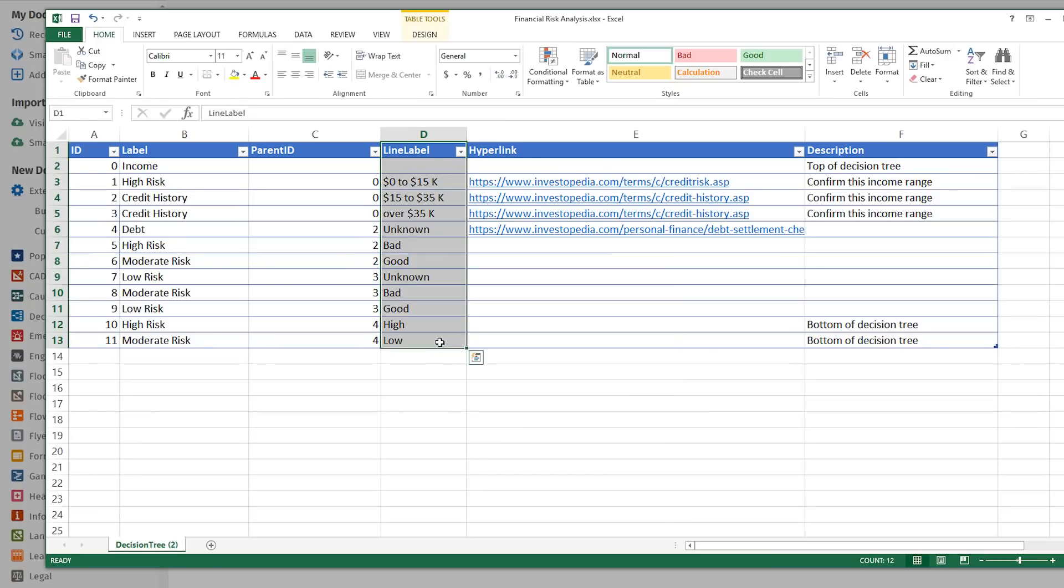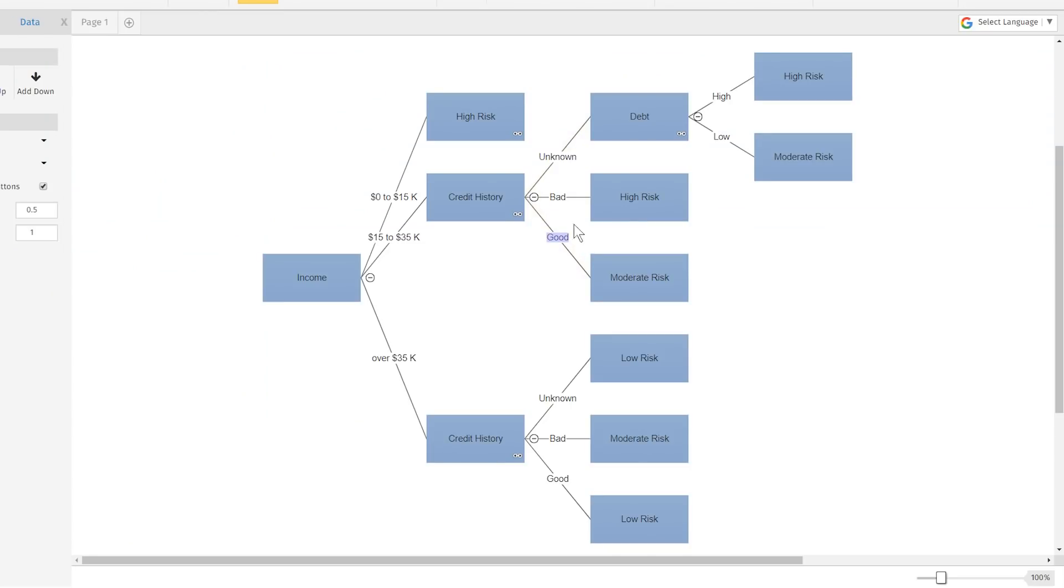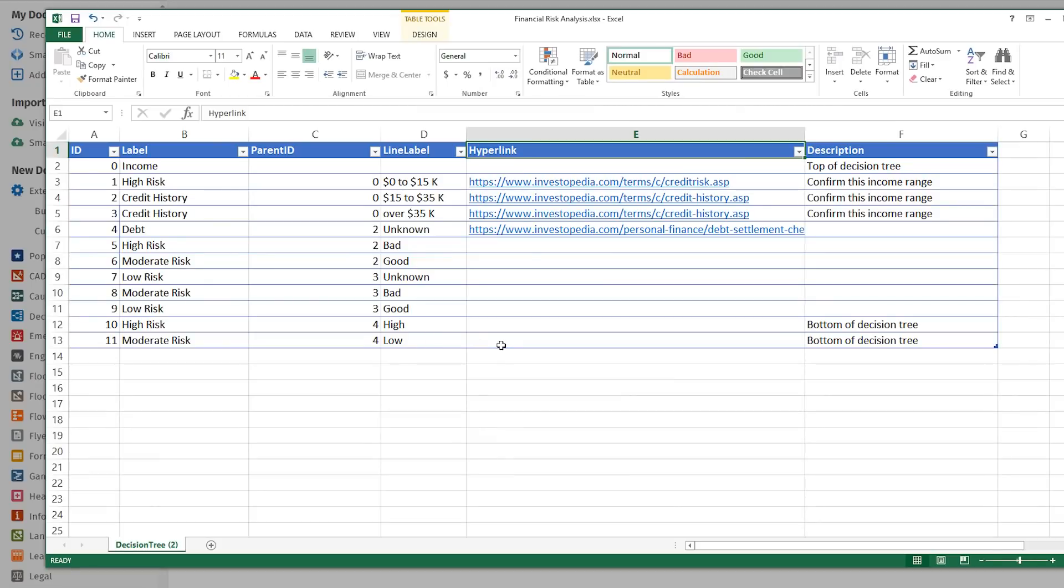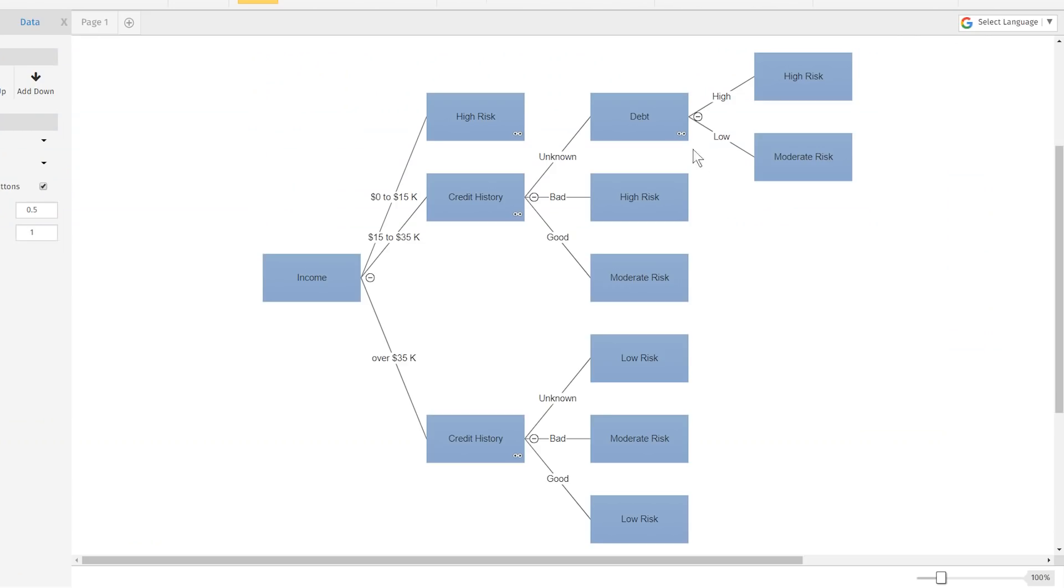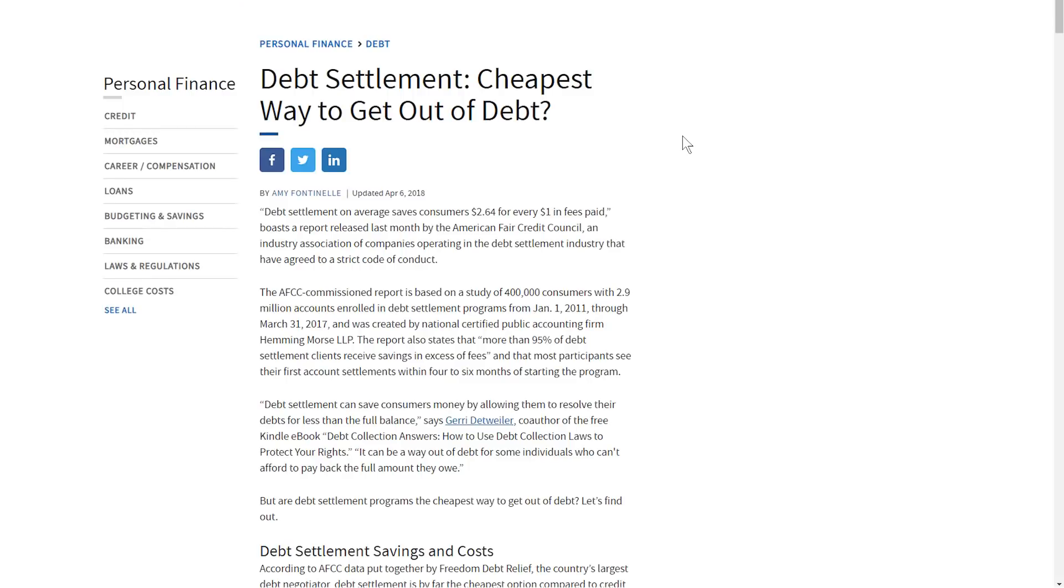As for the optional data columns, column D contains any label you may want for the line directly above that shape. Column E contains any URL you may want to hyperlink to from that shape.